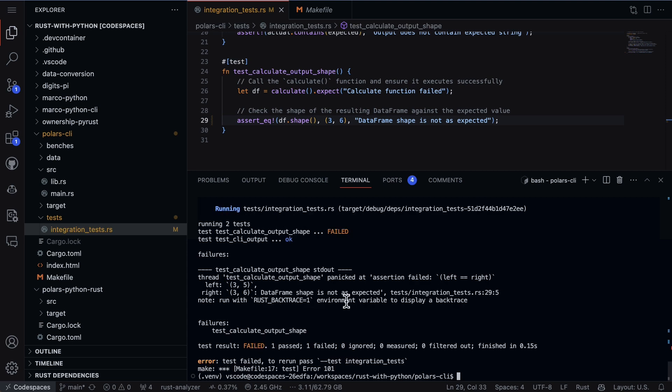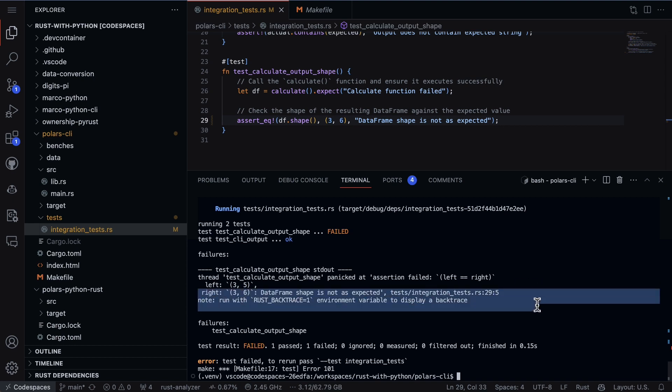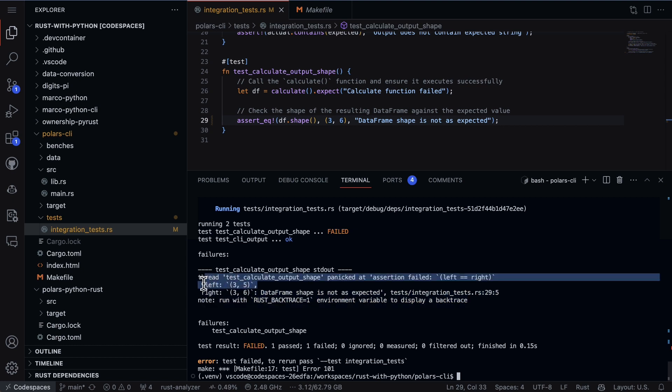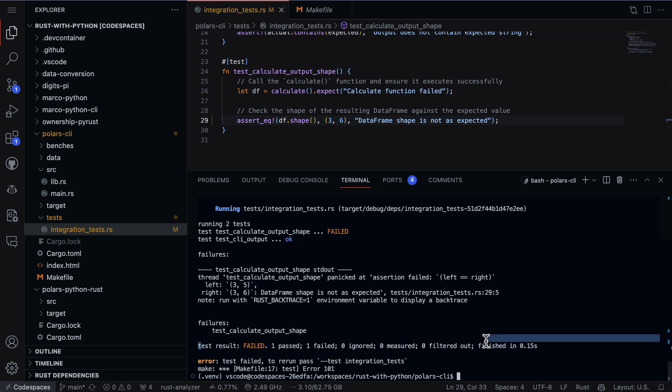There we go, we can see that there's a problem and this is so handy because it tells us exactly what the issue is. It says look, you told me that I was testing for three six but actually returned back three five. So our data frame dimensions are different and one of our tests have actually failed. This is a great idea to just even put a little bit of logic inside of your Rust project.